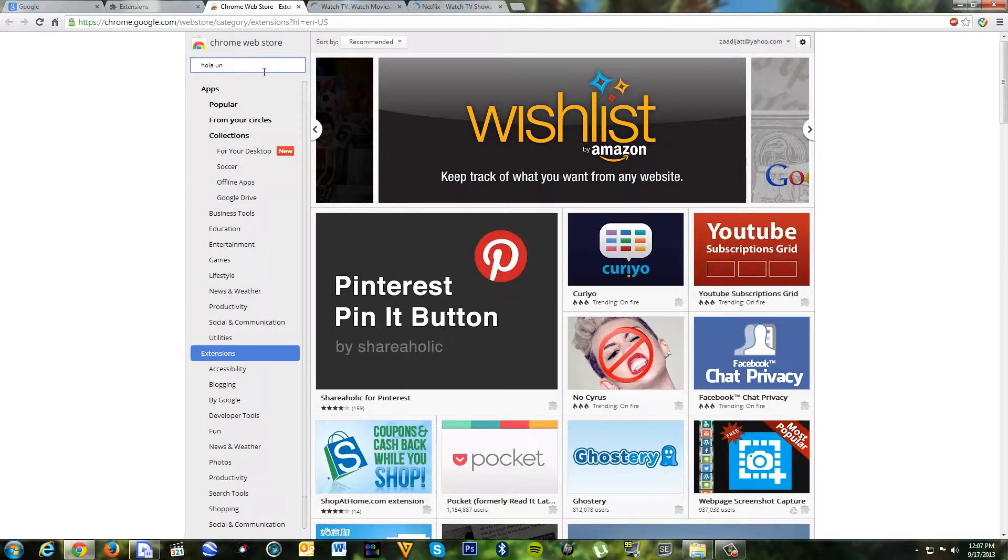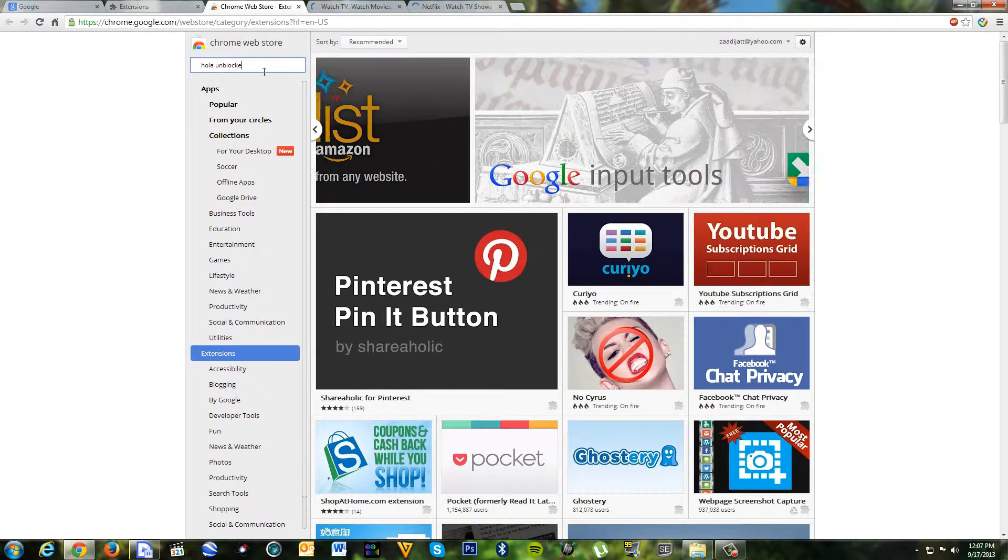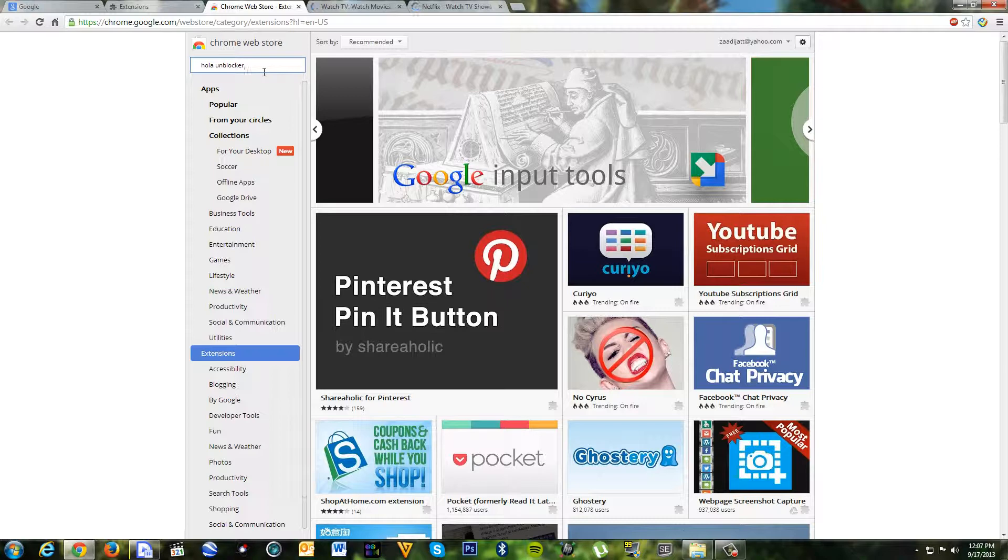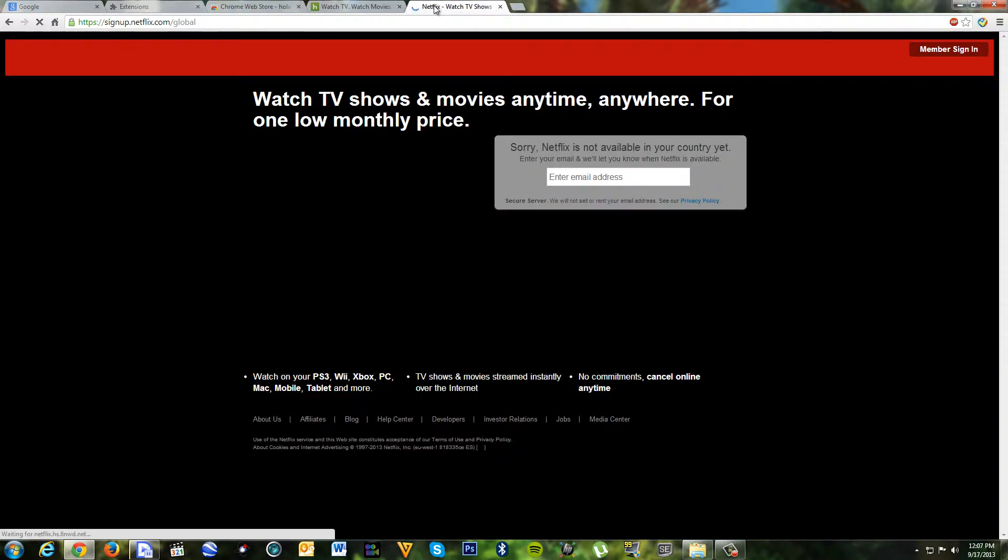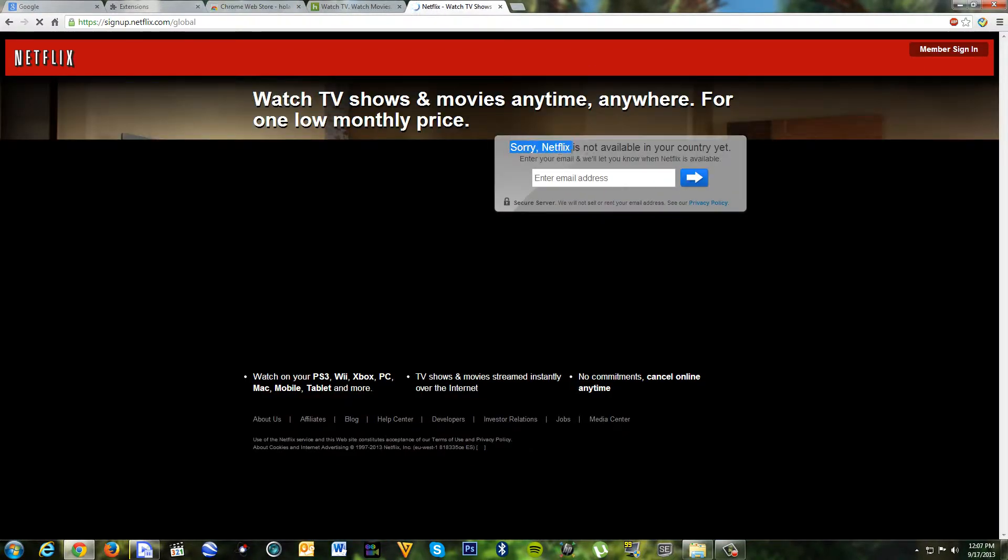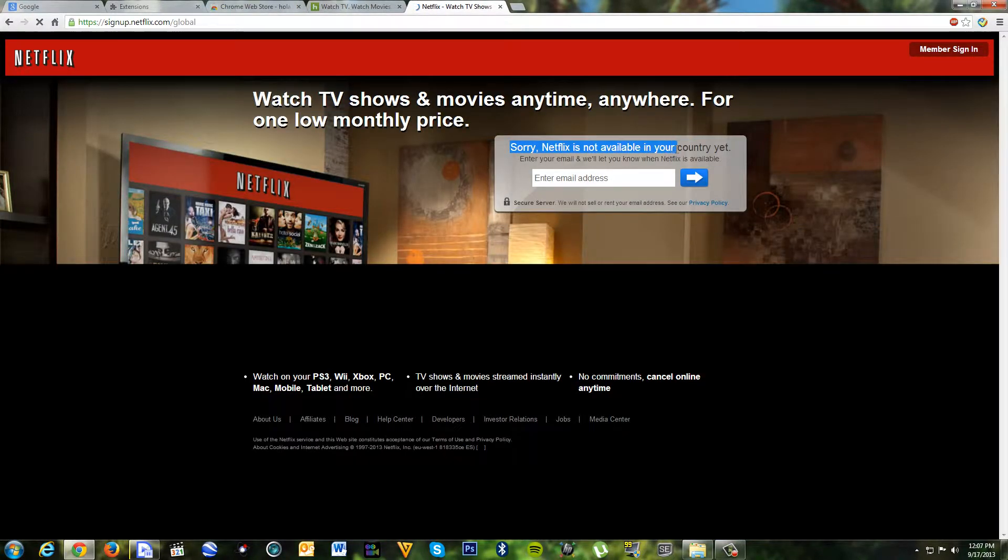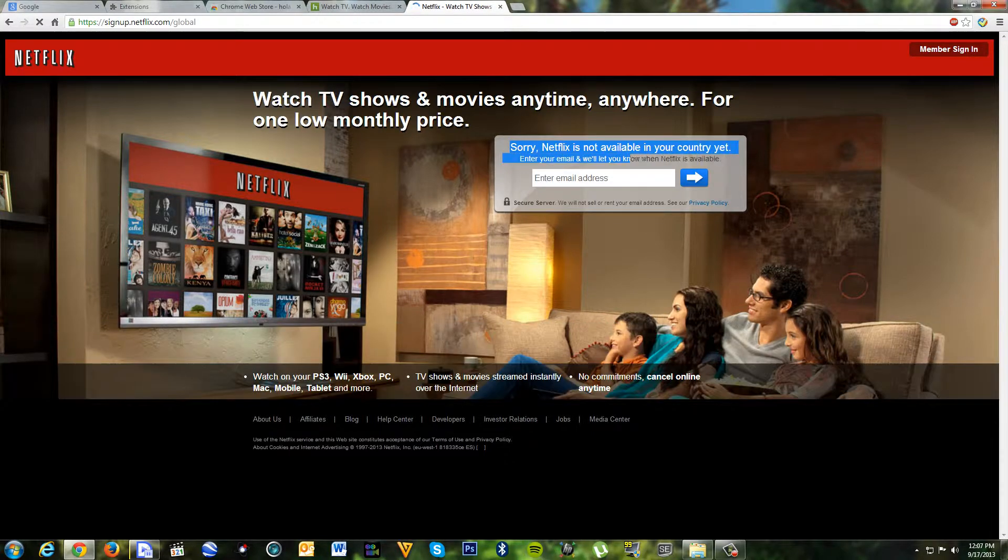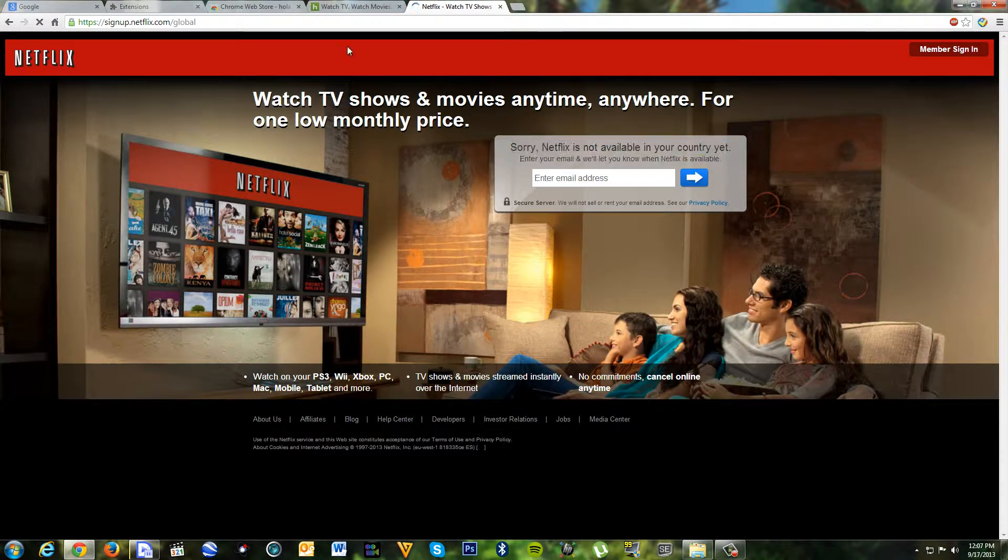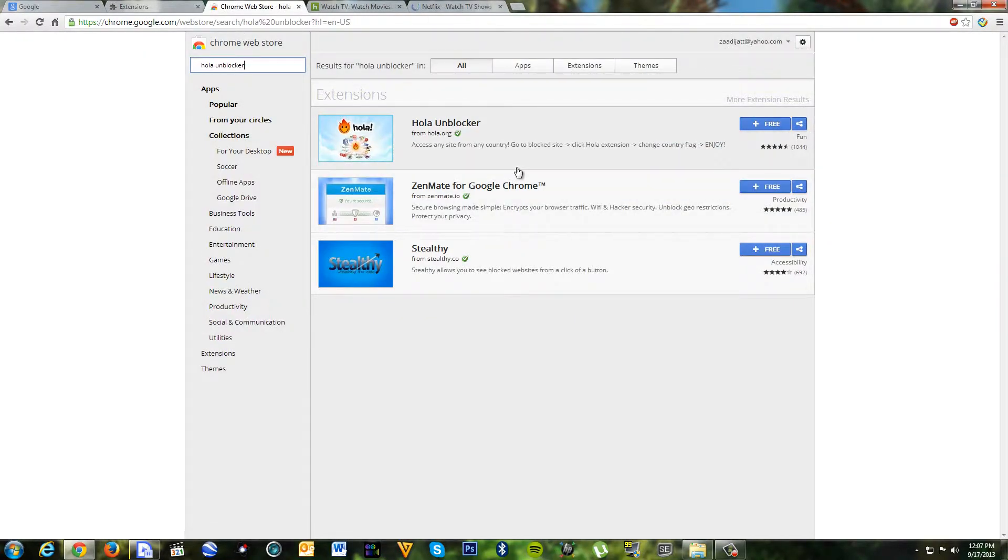Hola Unblocker. See this? Netflix is not available in your country. It's not working, so you need to install this extension.